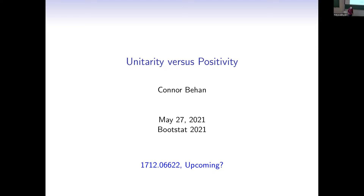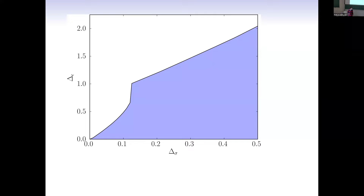Most of the talk will be based on a 2017 paper, and there will be a later paper which improves upon these results, but I do not yet know when. This is something that has implications in all dimensions, but I will focus on two dimensions — that's where we can say the most about it.